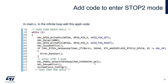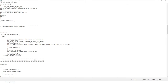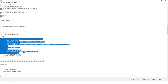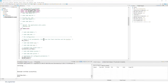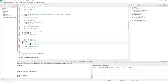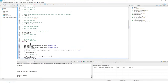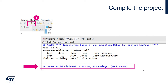When we wake up from stop 2 mode after five seconds, we first resume the tick and then reconfigure the system clock. Refer to the low power section of your lab file for the code to add. To save time, copy and paste it, scroll down to the while loop in your main function, and add the code there.